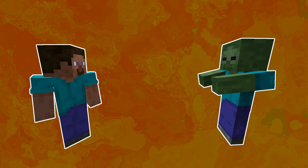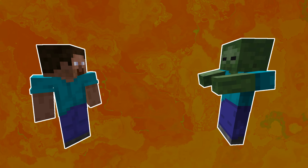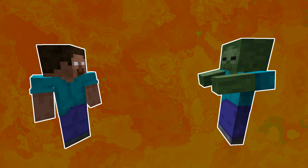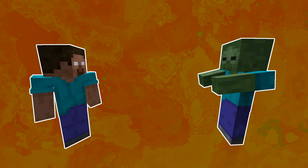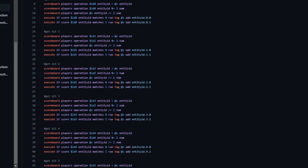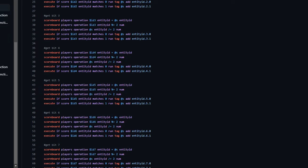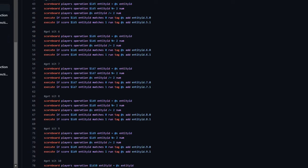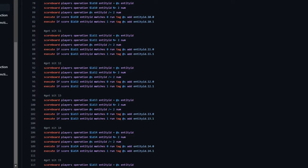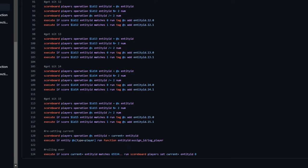This method used some fairly heavy advancement triggers to do the bulk of the detection, but it's not too heavy to be unusable. The idea behind it is we add a bunch of tags to an entity. Those tags represent the individual bits of an ID number that is assigned to the entity.